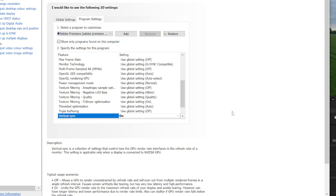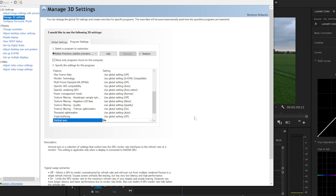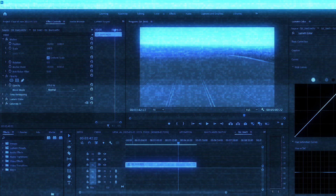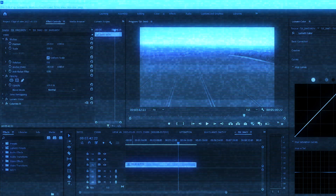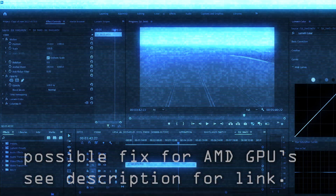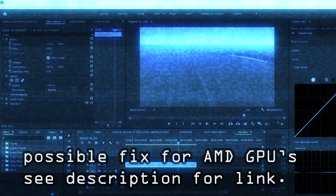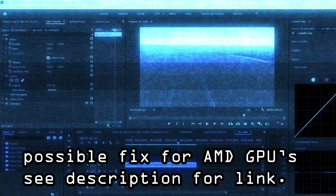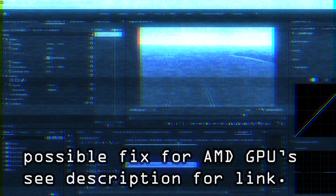Now you have to shut down Premiere and restart it, and then you won't have any vertical lines and tearing — it'll be absolutely smooth. If you like this video, please click dislike, and if you never want to see another video like this, please click subscribe.